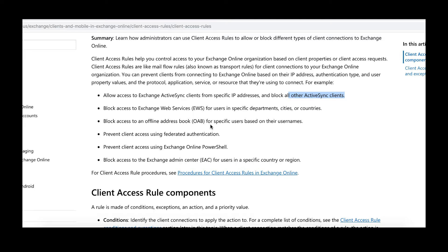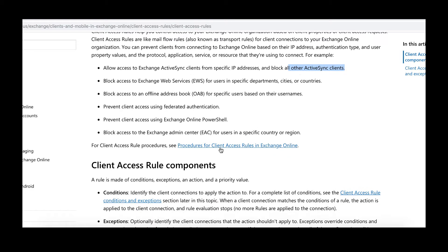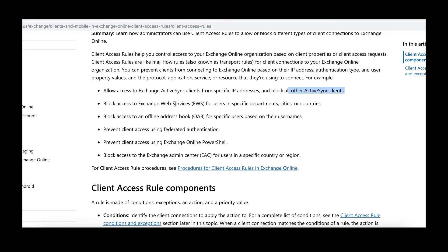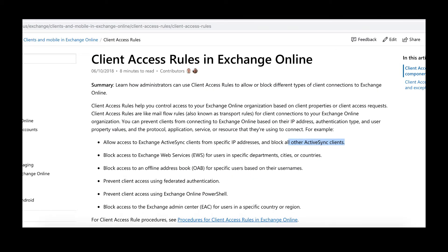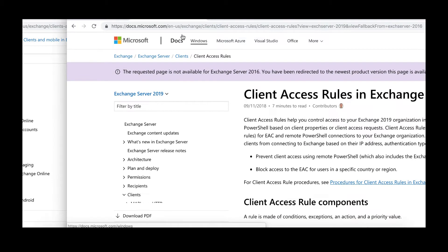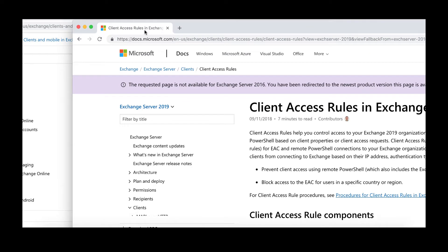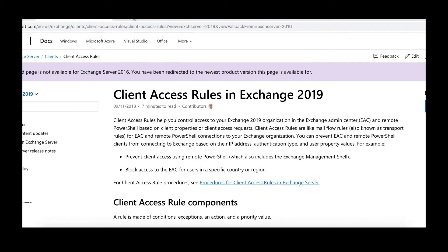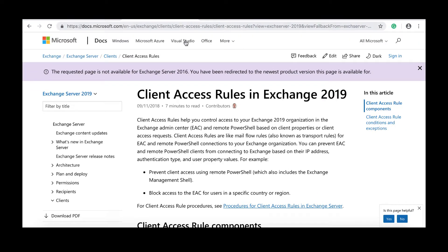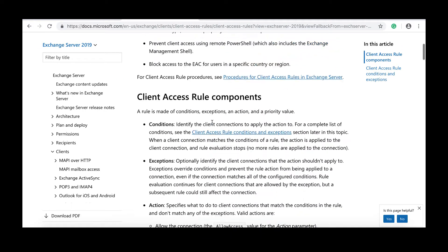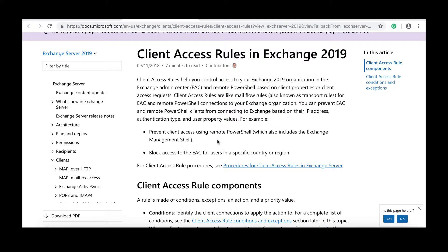Now taking a look at Exchange 2019, it looks a bit different, but you can block the Exchange Admin Center for users in a specific country or region. You can also prevent access to Exchange Control Panel, and you can allow and block access to Exchange EAC from here using client access rules.